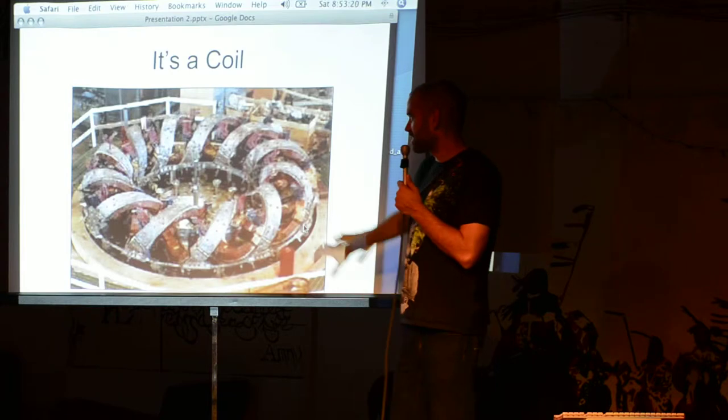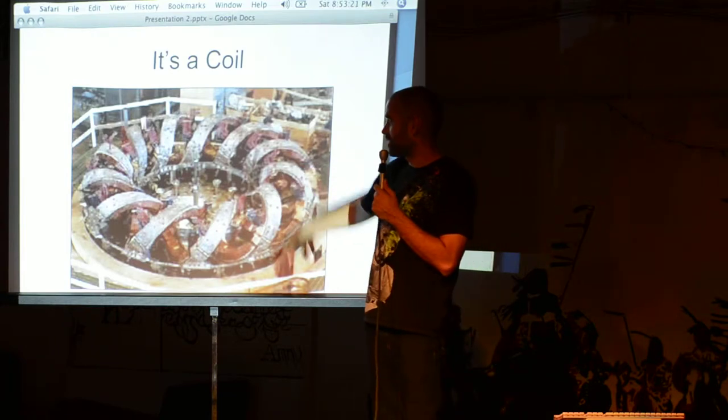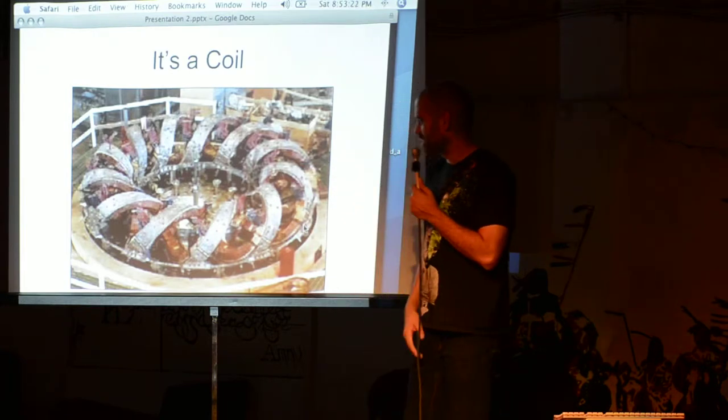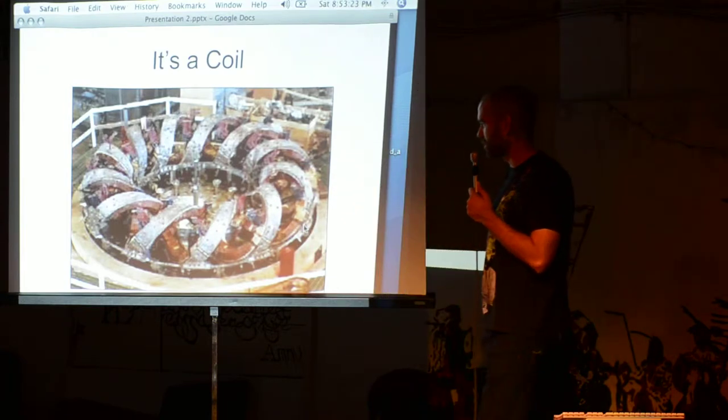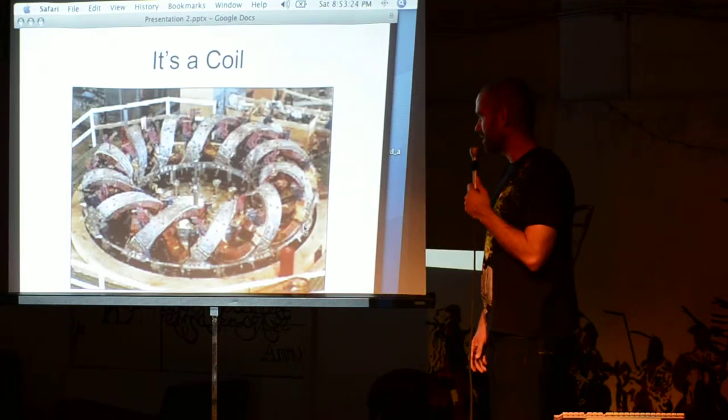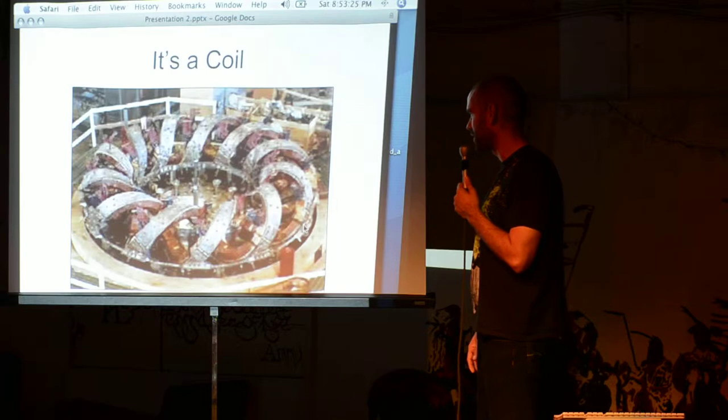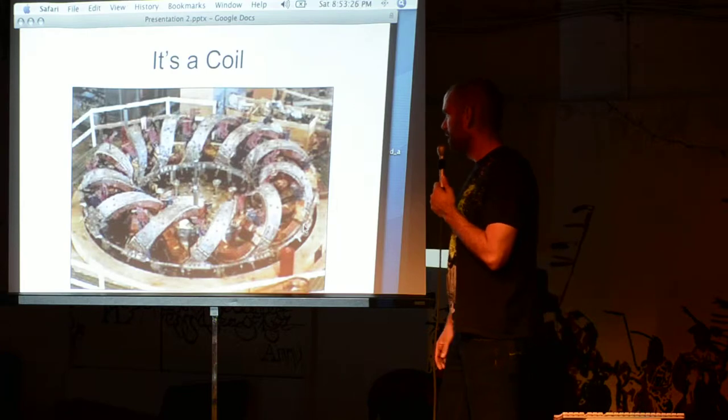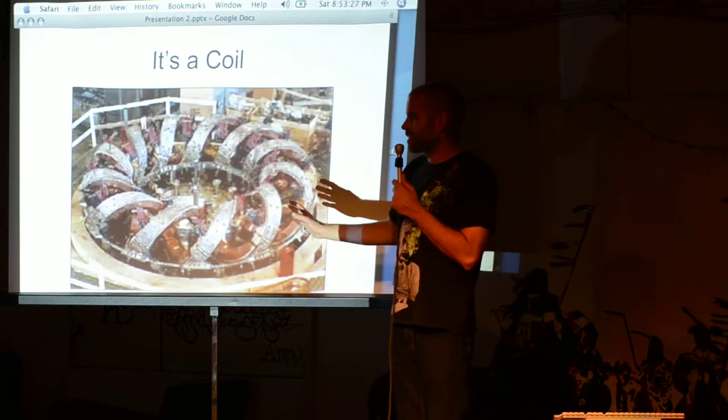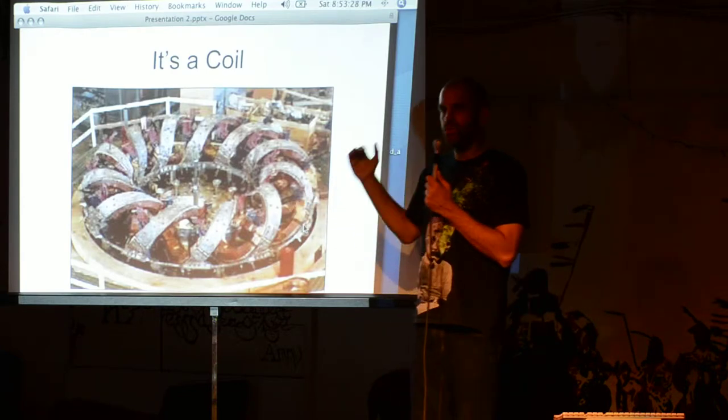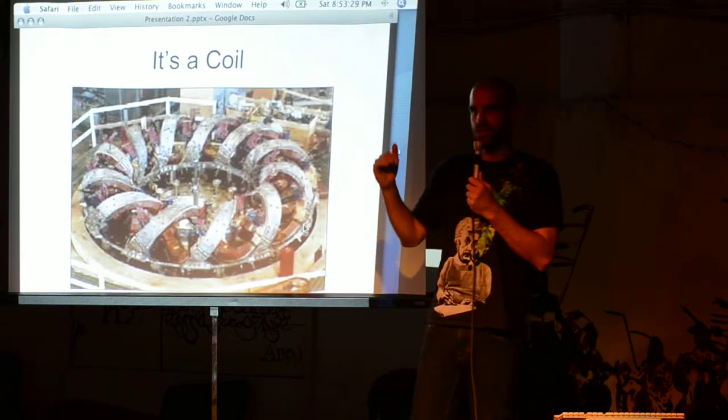So this is a picture from one of those really expensive ones. I think this was at Berkeley maybe. I can't remember. But they're moving the energy.